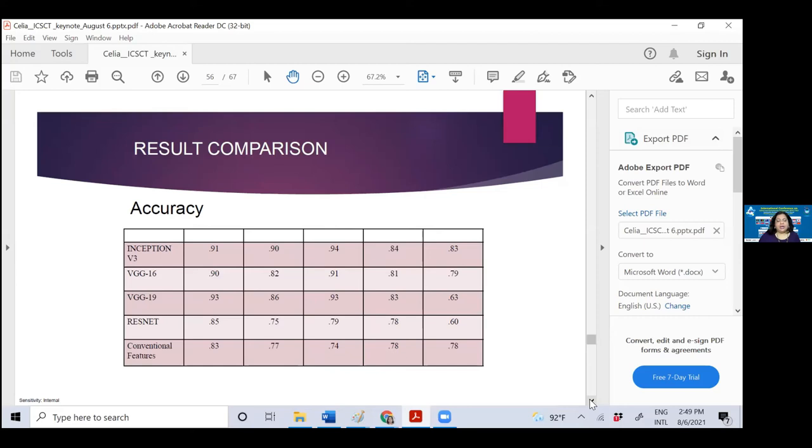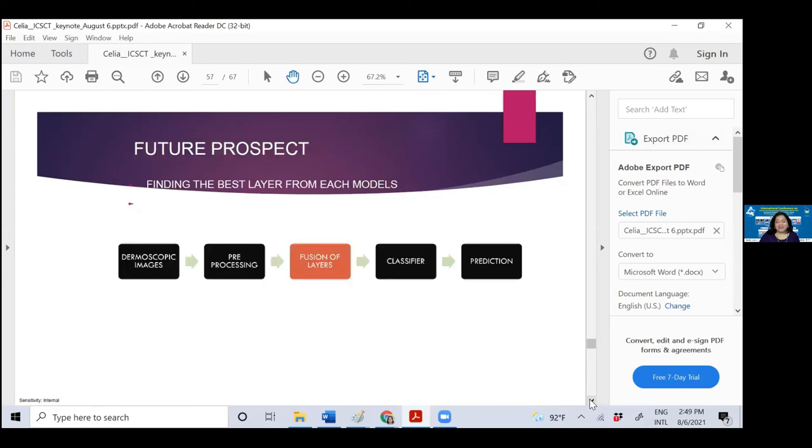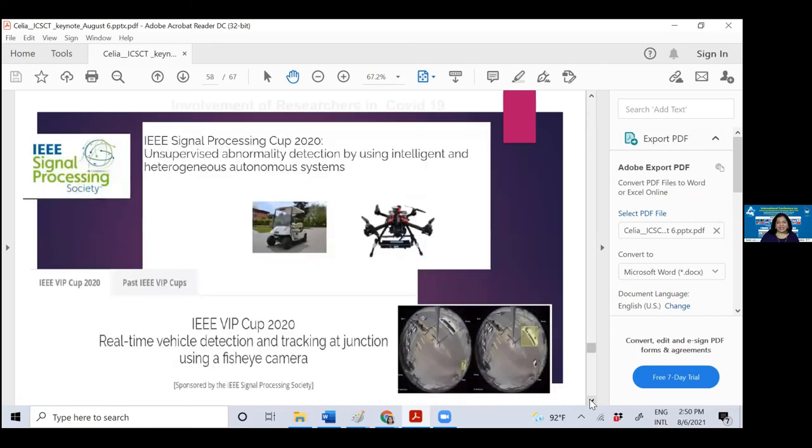That's the motivation that we are in the right direction, and our work is under publication. That has opened up a new opportunity for us. Rather than taking all the layers, we want to take the best layer from different architectures, fusion of layers, and send it to the classifier to do the prediction, the way we handled tuberculosis detection.